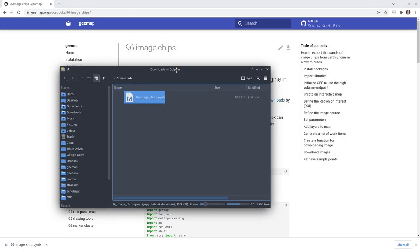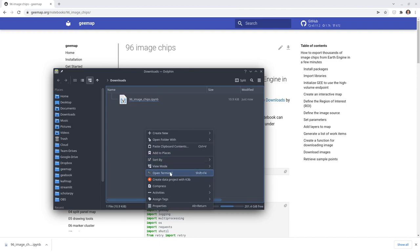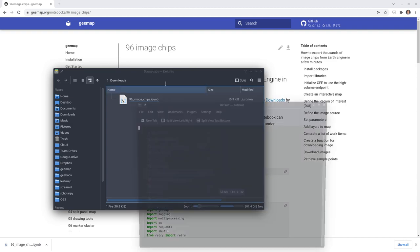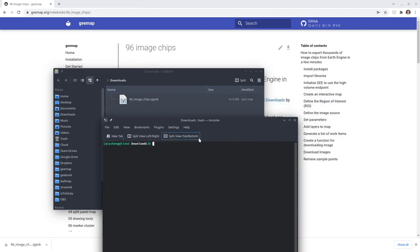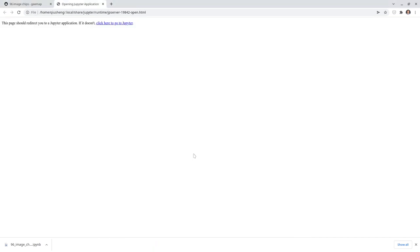From there, open your Anaconda prompt or Windows terminal. Simply open your terminal, activate the geo conda environment that we created in previous videos, and then type JupyterLab to launch Jupyter in your browser. Then we can start going through the source code.